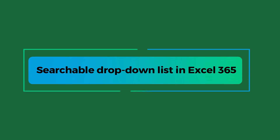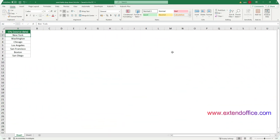Let's start with the first part: create a searchable drop-down list in Excel 365. With the search function, it is much easier to find items in the drop-down list. Excel 365 has introduced this anticipated feature to its data validation drop-down lists. Let's see how to use the search feature in this Excel version.